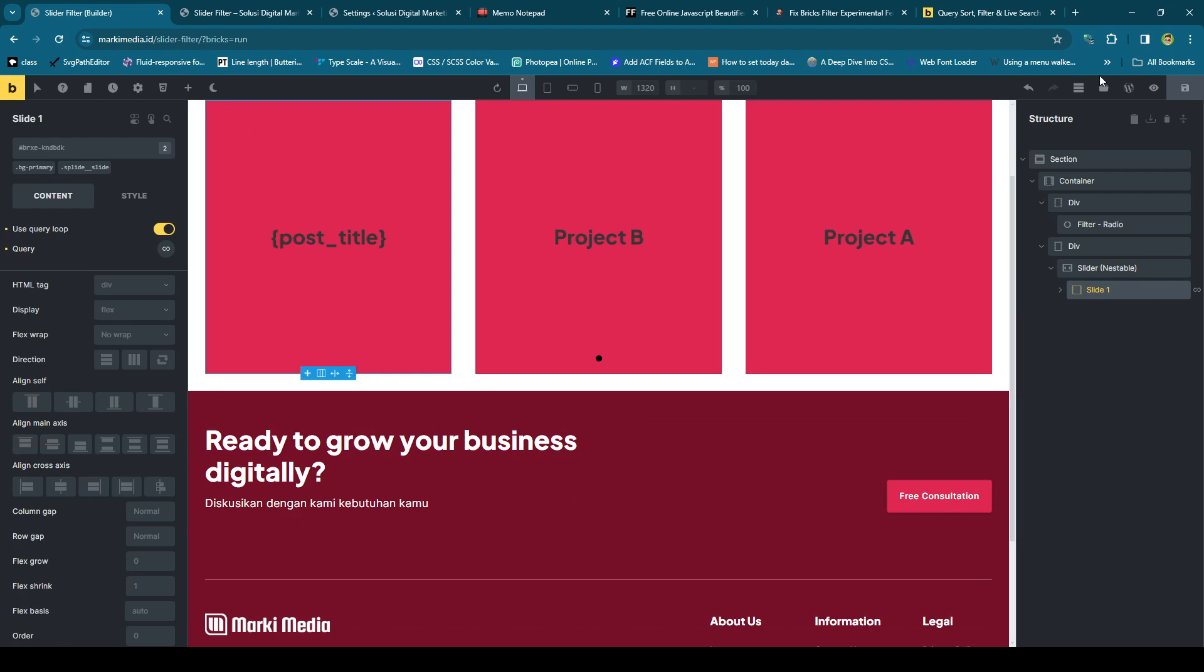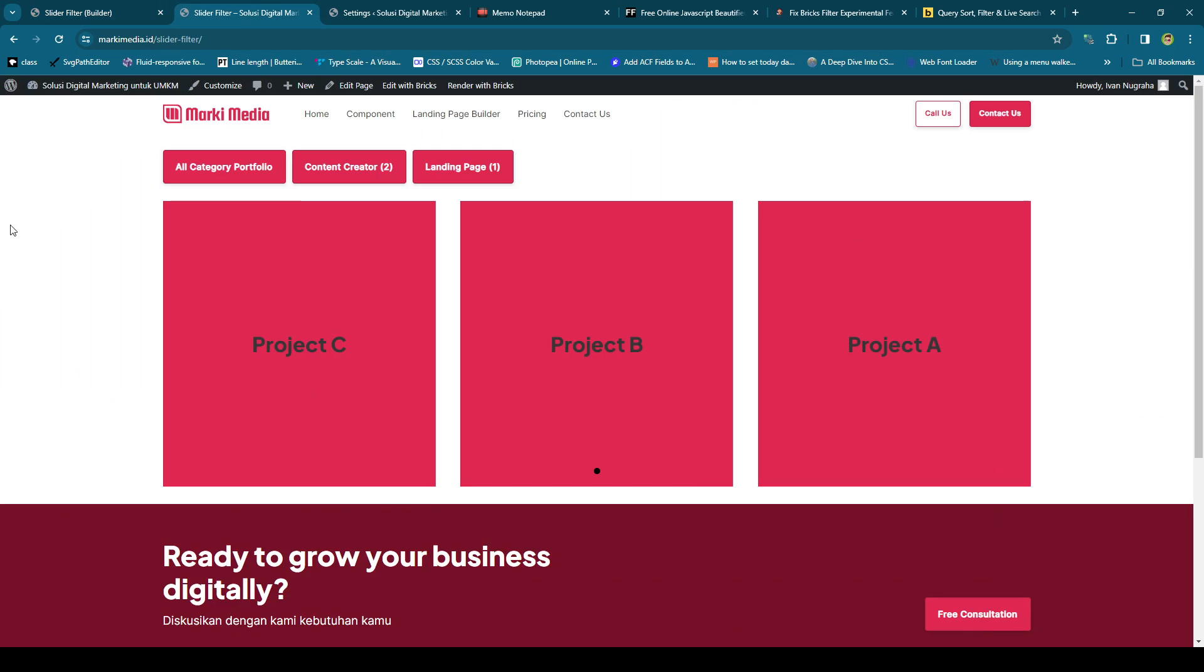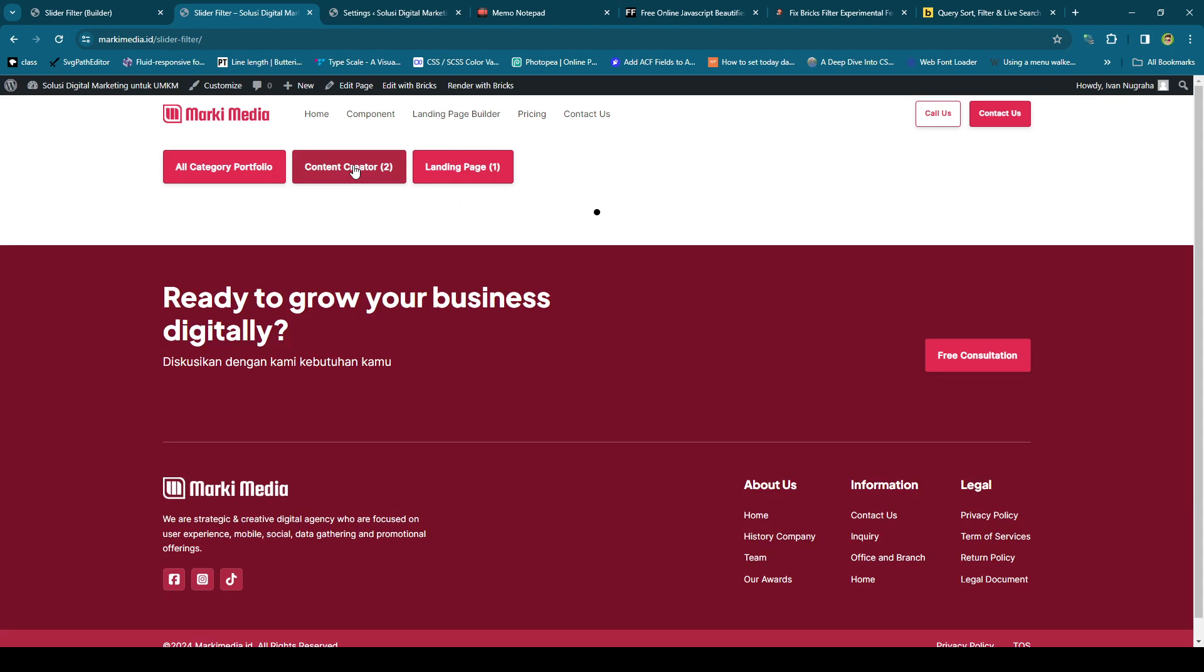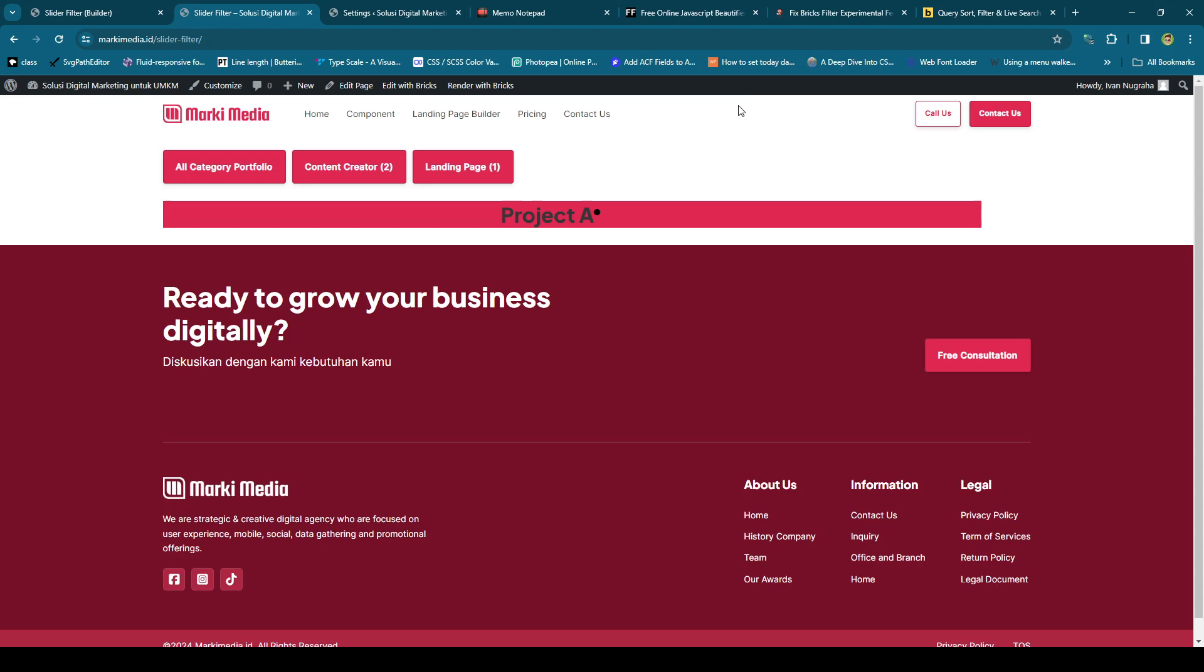Maybe some of you will experience the same issue as me, which is if you click one of the buttons or the input or the radio or whatever it is, see, the slider is broken. Yes, I know it's still experimental.